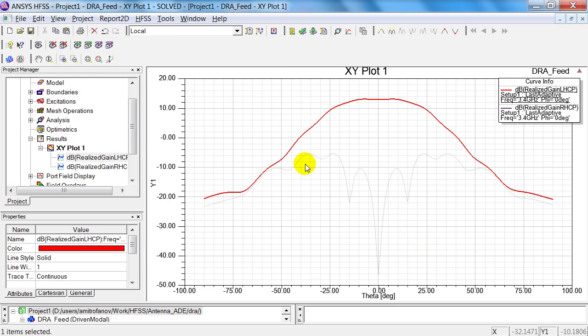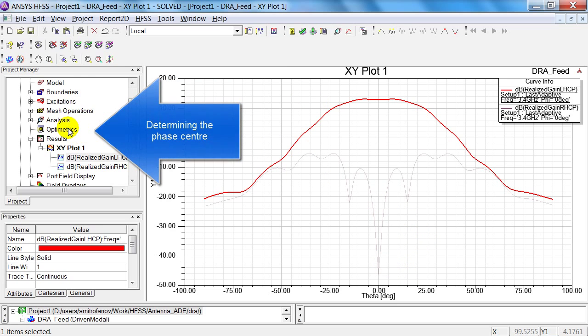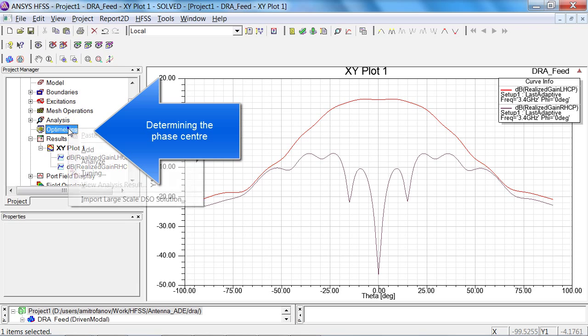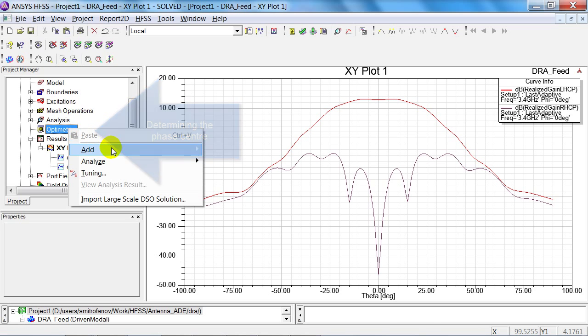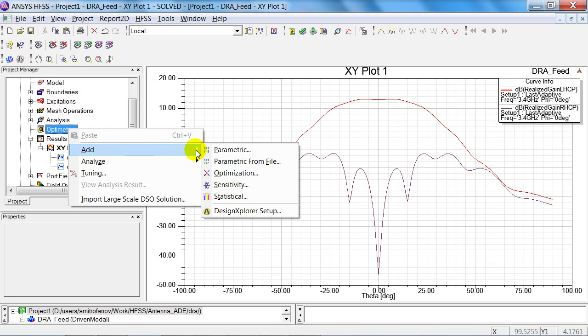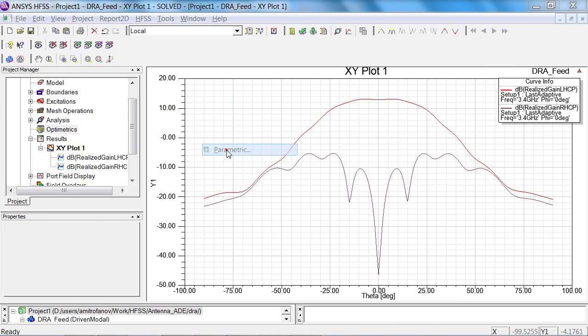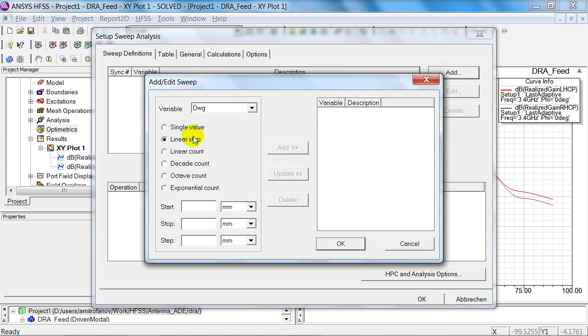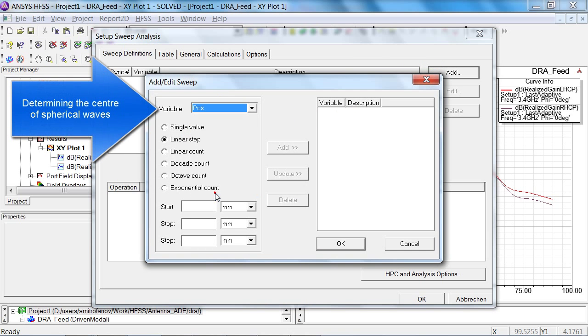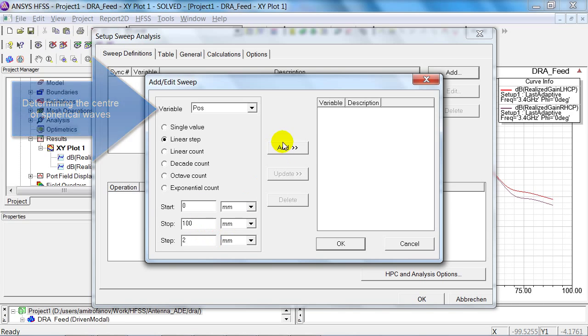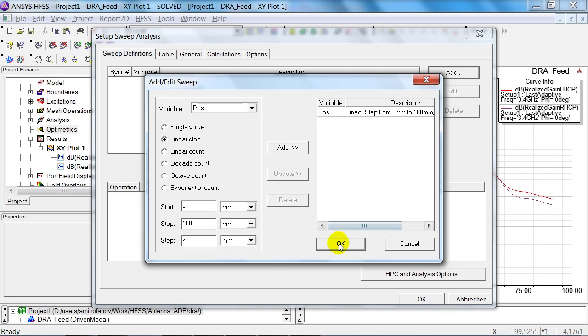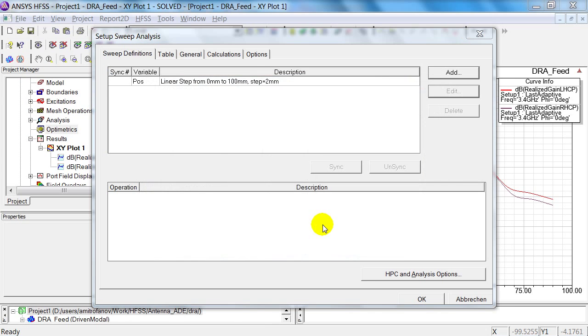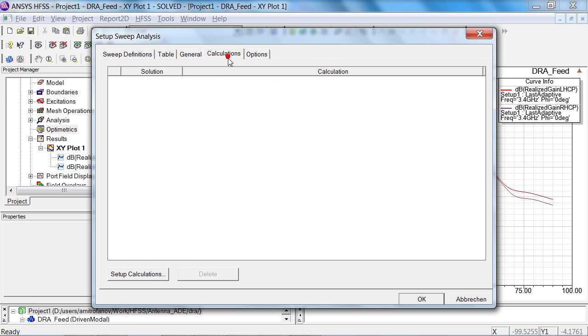The next step is to determine the phase centre of the horn antenna, and so I'm adding a parametric set-up. And I allow the position to vary from 0 to 100 millimetres in steps of 2 millimetres. Then, under Calculations, I add the angle variation.